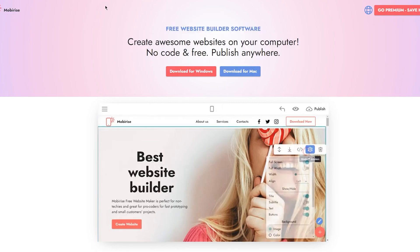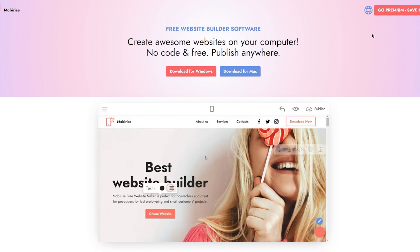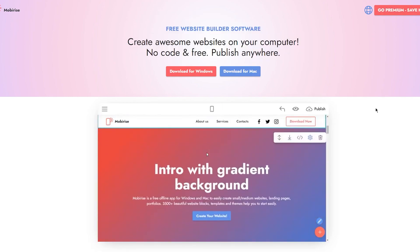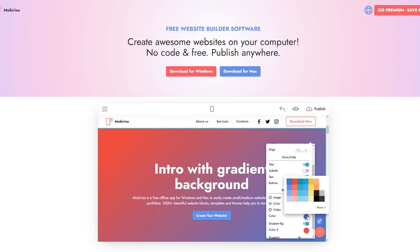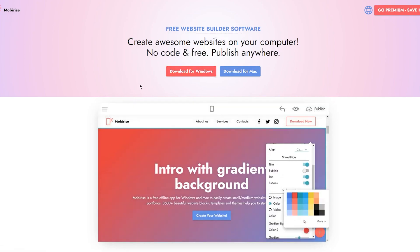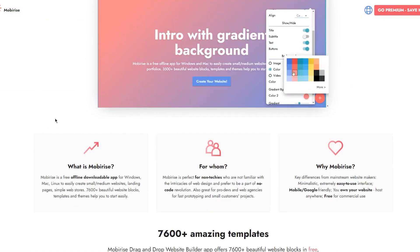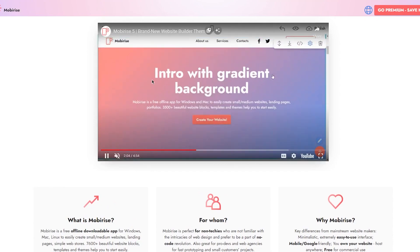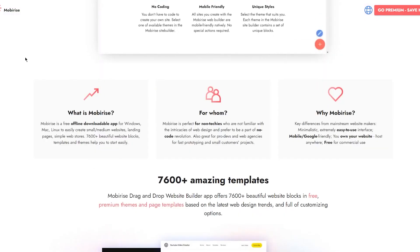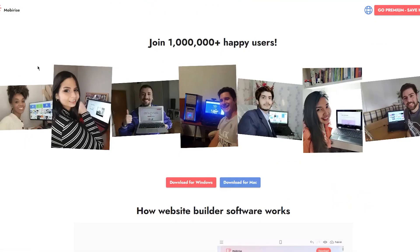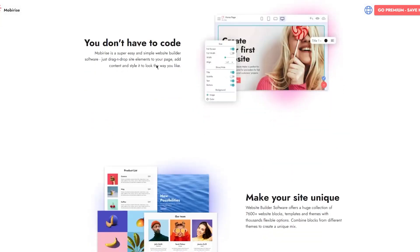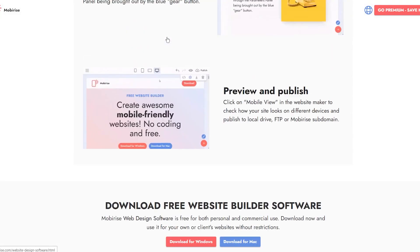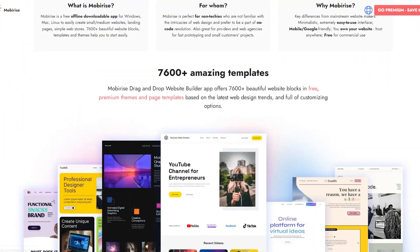Once you're on their website through the link I provided, you're going to see all the things they have for you. Free website builder software - create awesome websites on your computer, no code and free, publish anywhere. You can download the application or use the website app. It's recommended that you use the downloaded application software because that's more widely used for the actual creation.